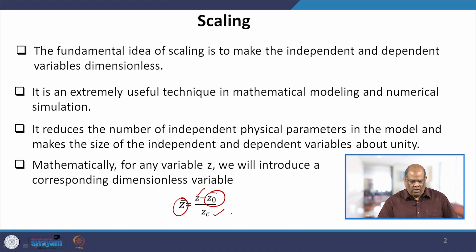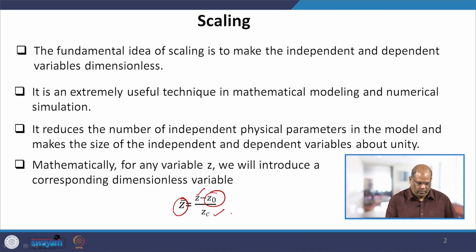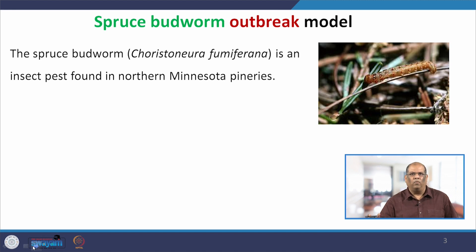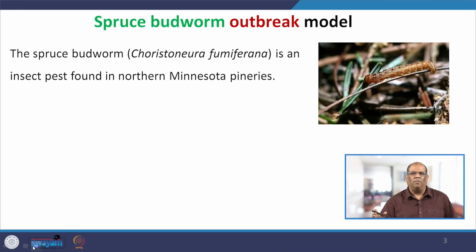Let us proceed with an example — it will be very easy to understand the whole process of scaling through an example. We take the Spruce Budworm outbreak model. Please note this lecture is not about the model, but about how you can scale a differential equation. The reason we are taking the model is so that you can understand the dimensions of various parameters and variables appearing in the differential equation.